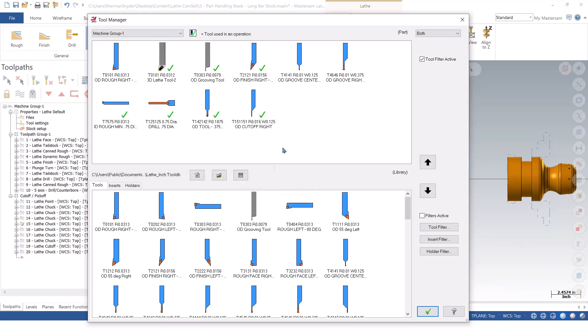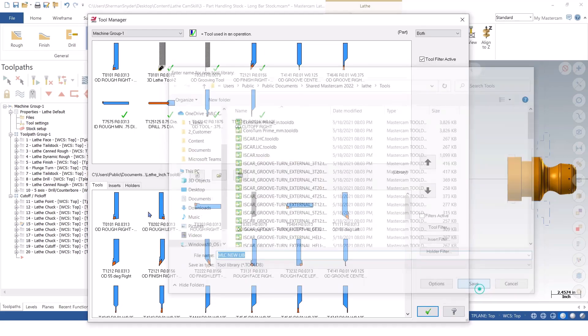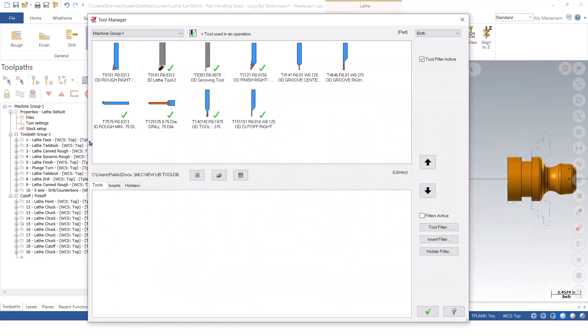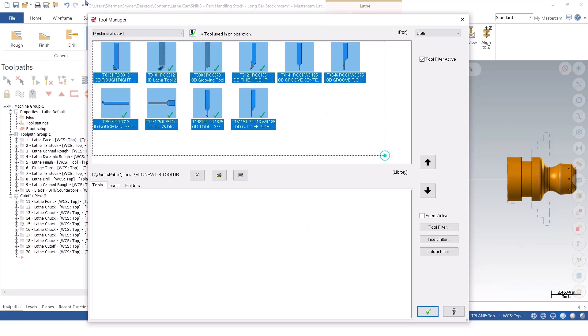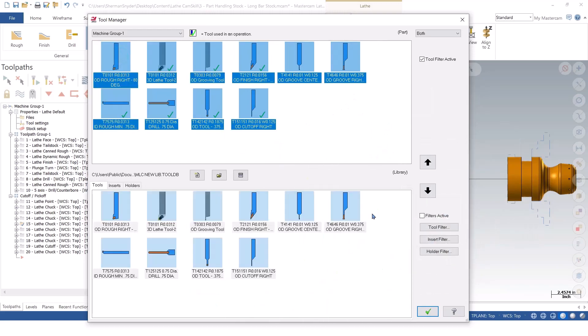If I wanted to create a new library, I can create a new library there. I'll call this, say, MLC new lib. And I'll save this. And you'll notice that I start with a fresh instance for this library. And I can simply drag any tools that I want to be in that library for a future reference.